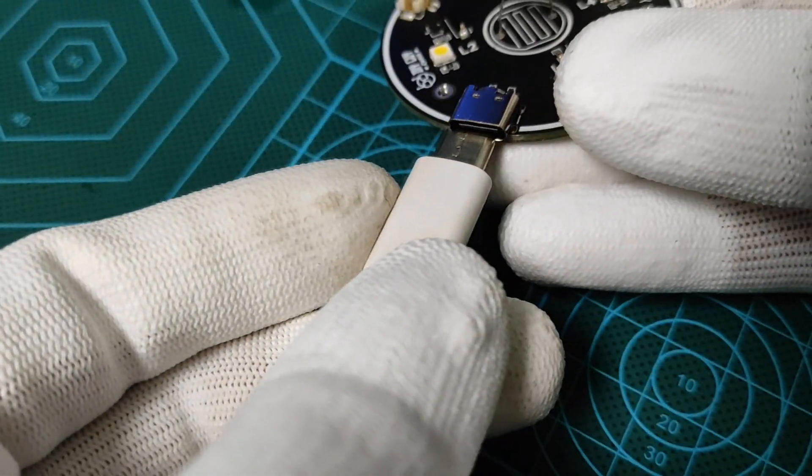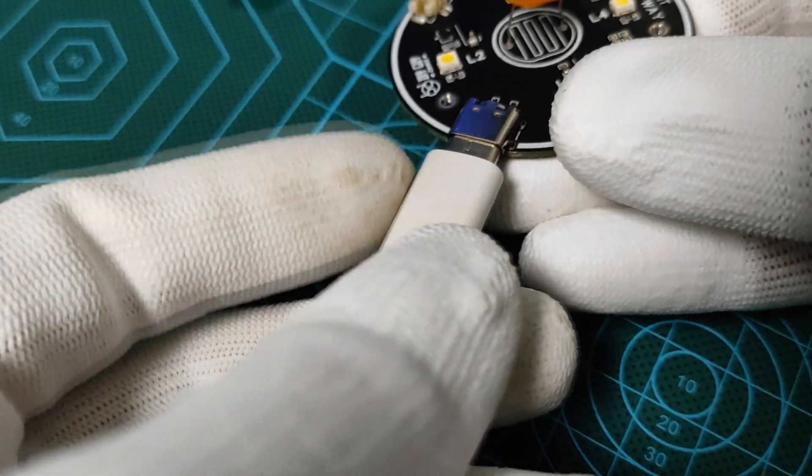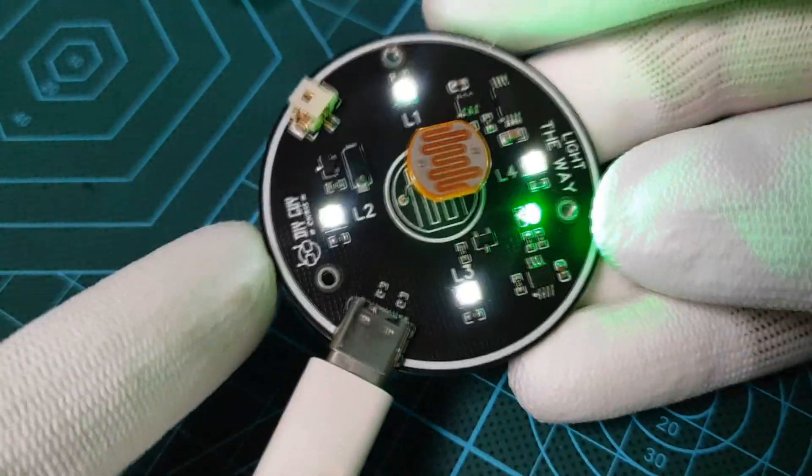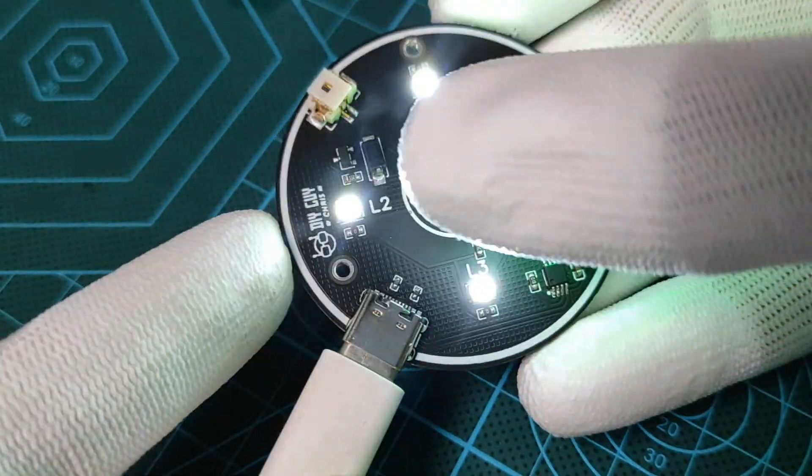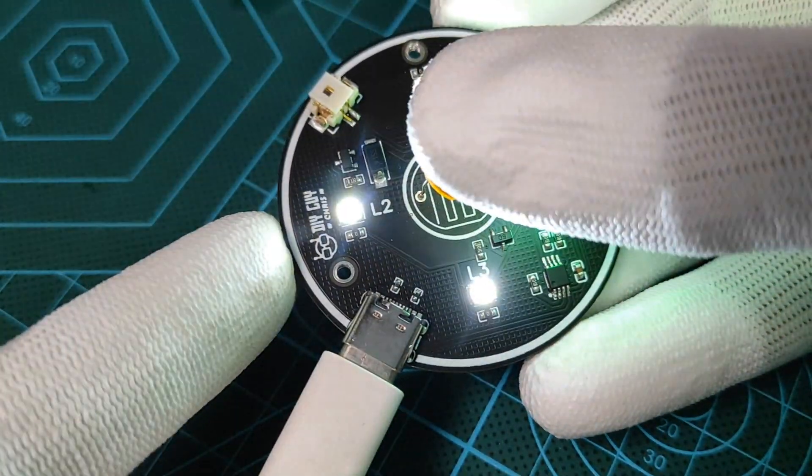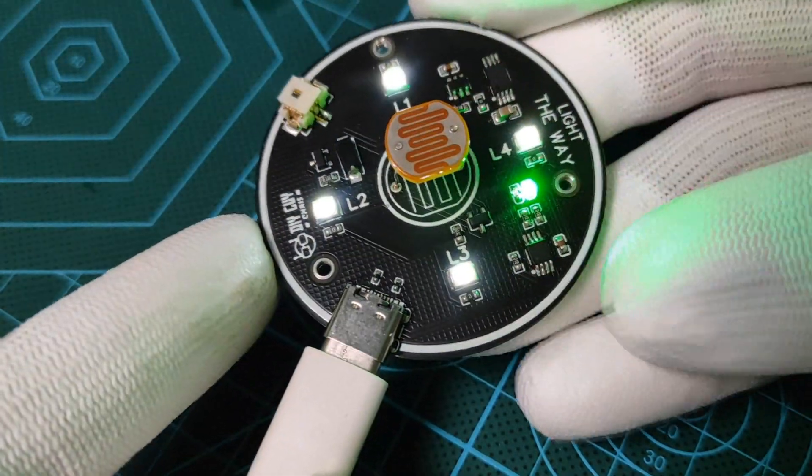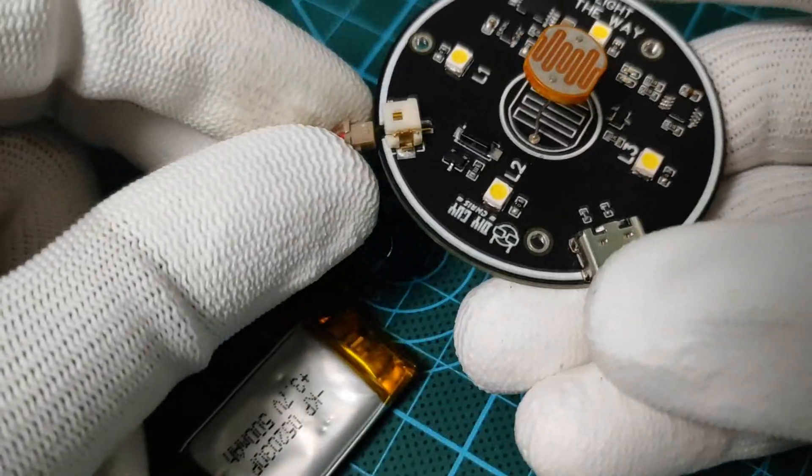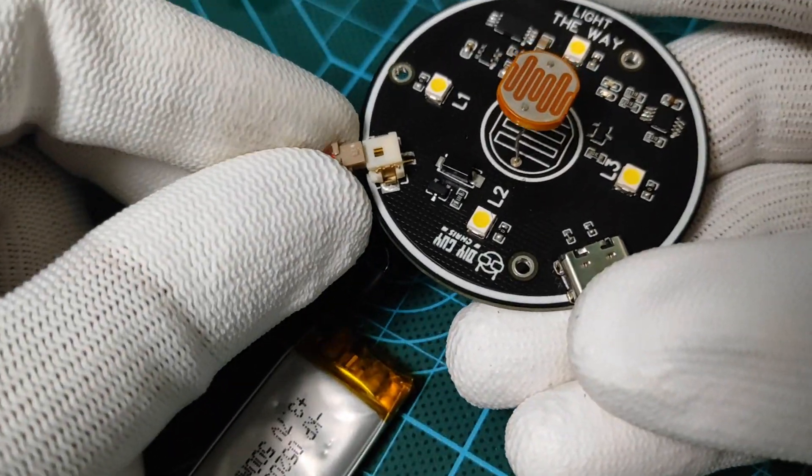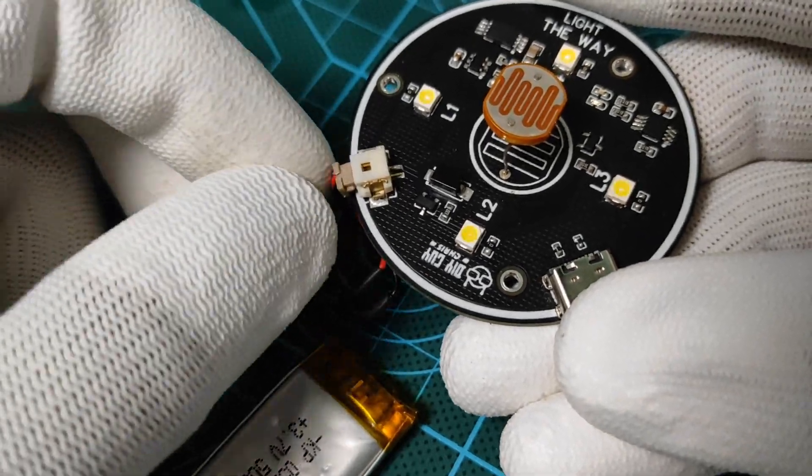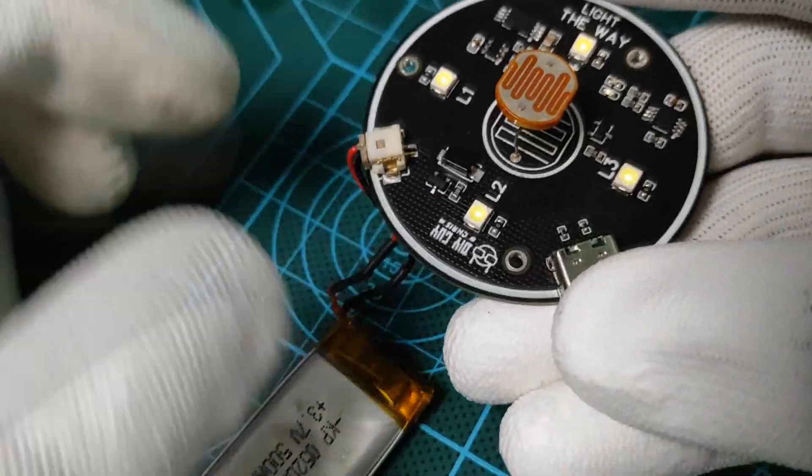And here is our circuit ready to get tested. I connected the USB cable to my 5 volt power adapter and the result looks promising. The LEDs turn on and its brightness changes based on the light intensity. I then powered the circuit from my 3.7 volt battery and also the circuit worked properly.